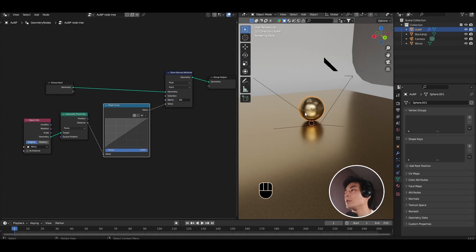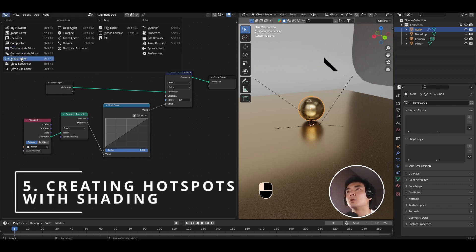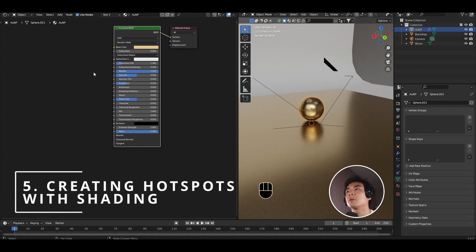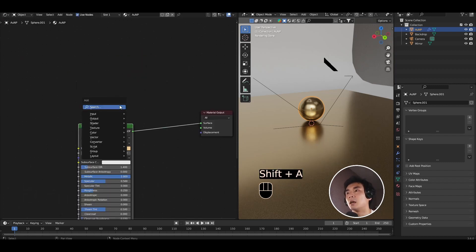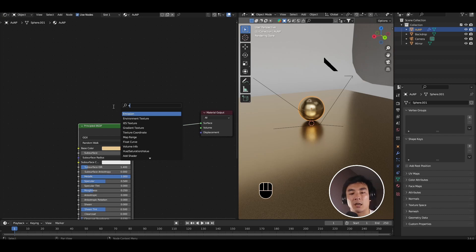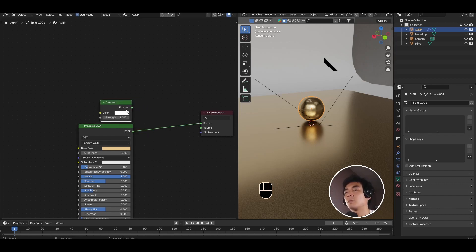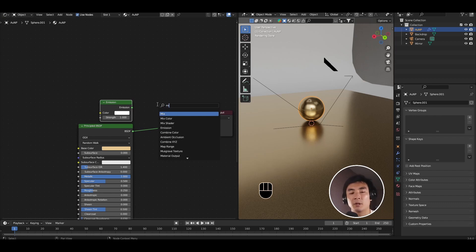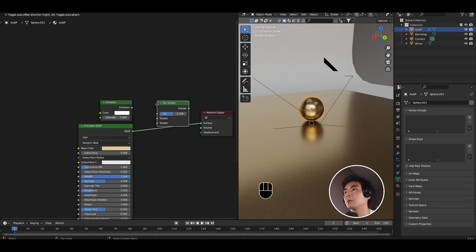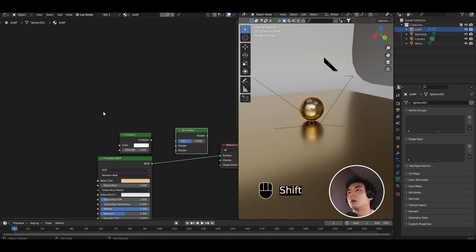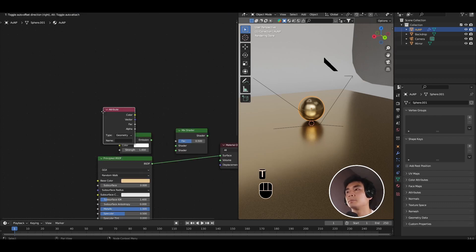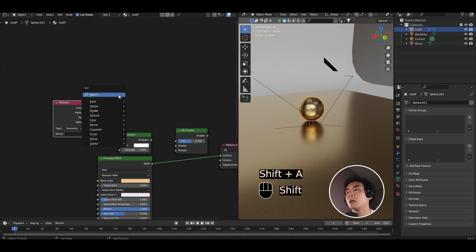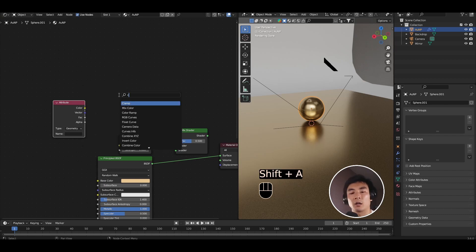But that's basically it for the nanoparticle setup. Now we basically need to do something about the shader to create the hotspot. So open the shader editor. So now we have the gold nanoparticle material showing. First add an emission node. This is going to create the plasmonic hotspot effect. Add a mix shader node. Add an attribute node. And one more, a color ramp.